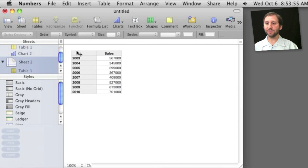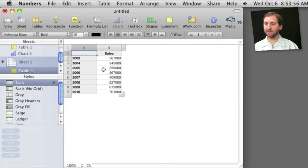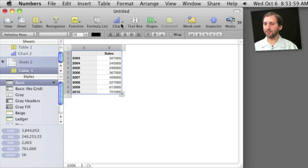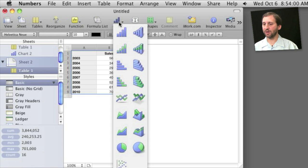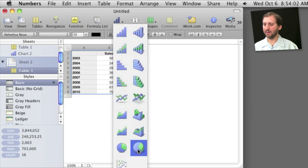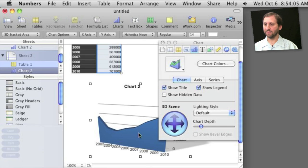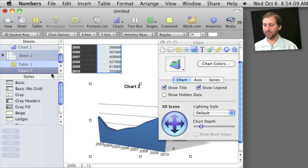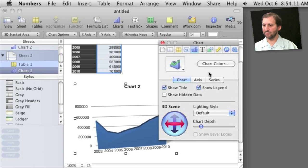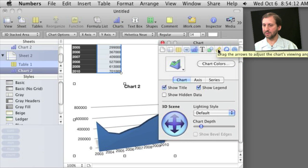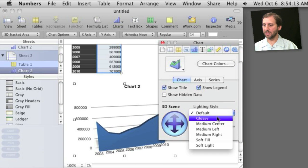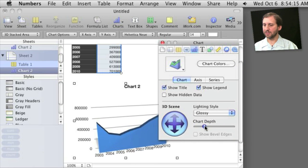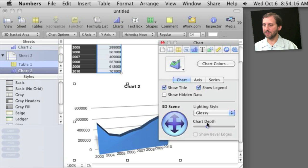So here is a different set of data, and this type of data demands some sort of line chart instead of a pie chart. So I am going to choose this one right here, and you can see I get a chart now just like before on the sheet. I can adjust it, move it around, change the lighting style, change the depth, and all sorts of things.